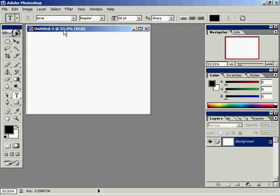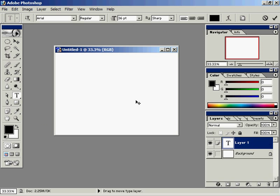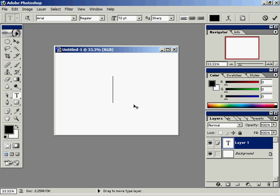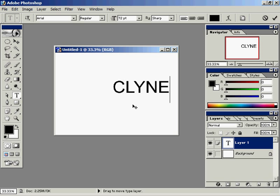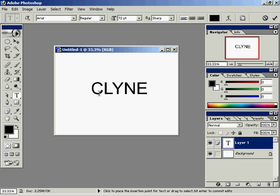We'll go ahead and use the text tool over here, and I'll click once right in the middle there. My font size is 36 — I'll go ahead and change that to 72, and the reason I'm changing it to 72 is because 72 is 1 printed inch. I'll go ahead and type in my name.